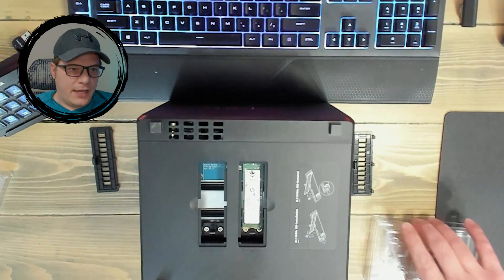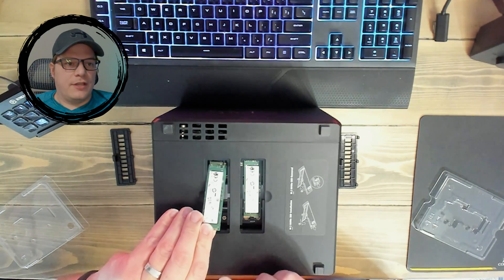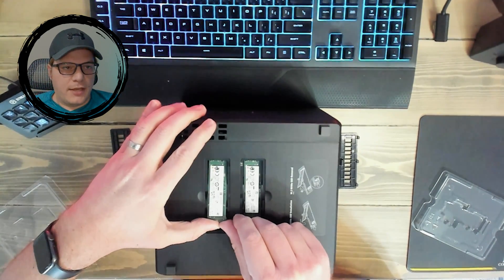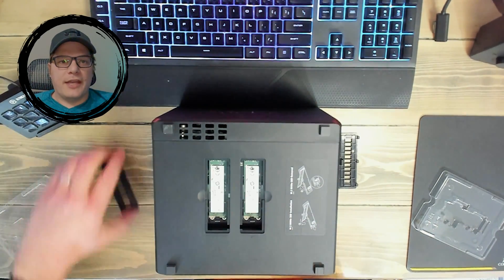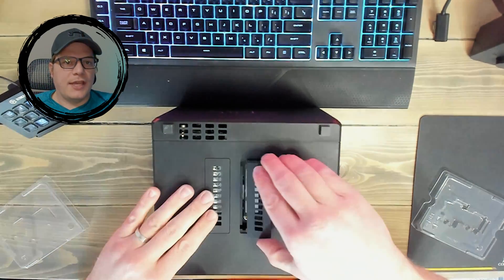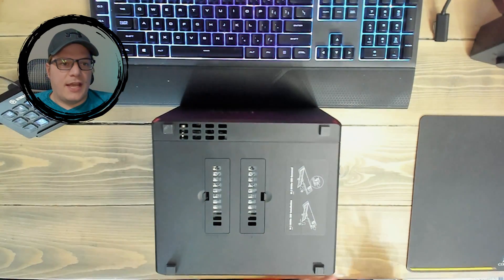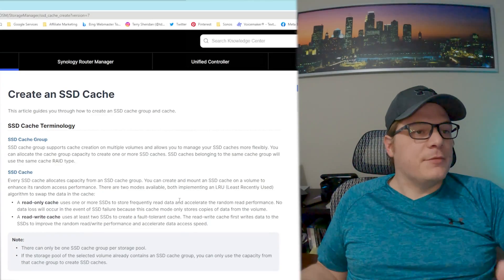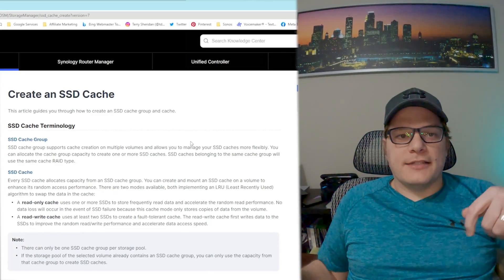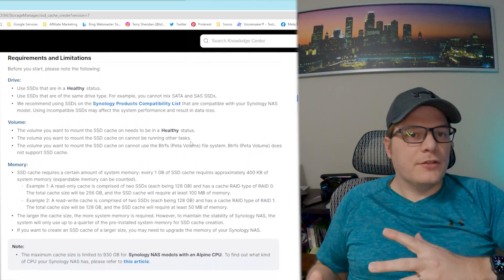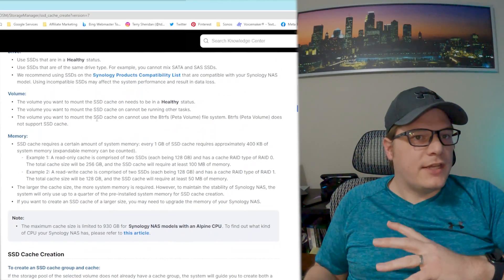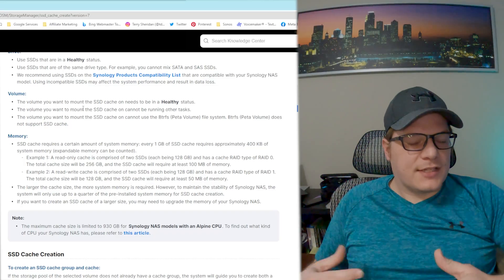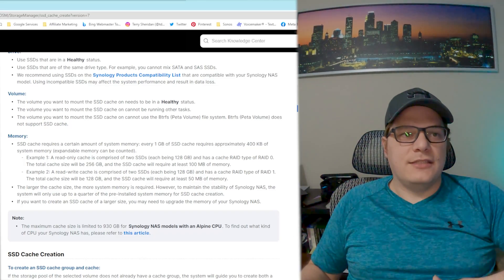To set up an SSD cache you need at least one SSD, or two SSDs if you're going to do a read-write cache, then configure it in RAID 0, 1, 5, or 10. Also, if you're using a read-write cache you do need extra system RAM to handle the computations — it's about 400 kilobytes per 1 GB of cache. The documentation implies some newer models don't have the original write cache limit, but on my model,